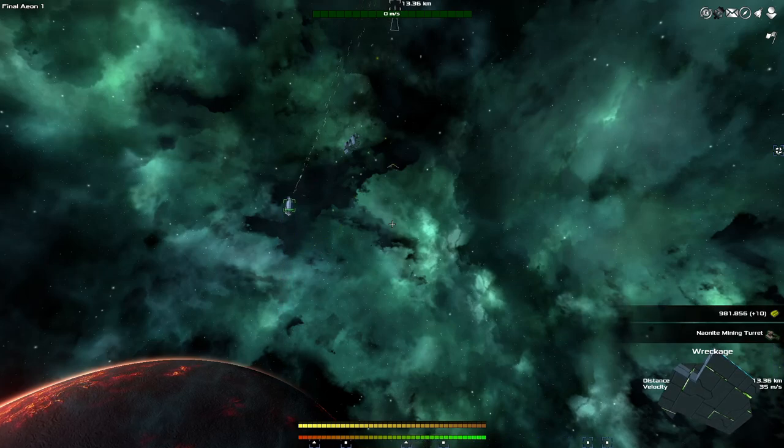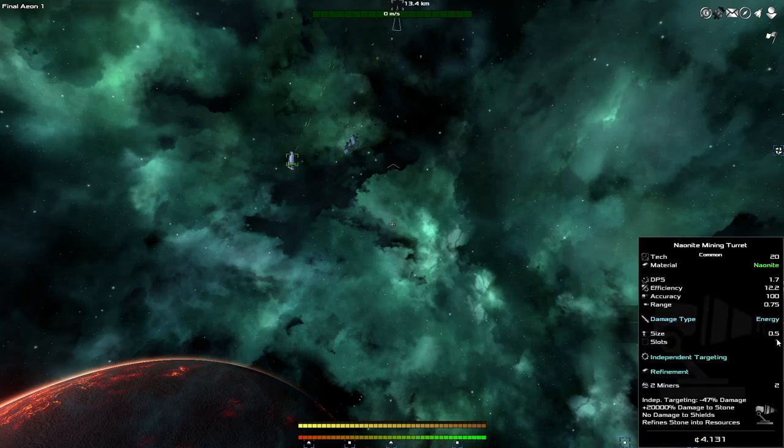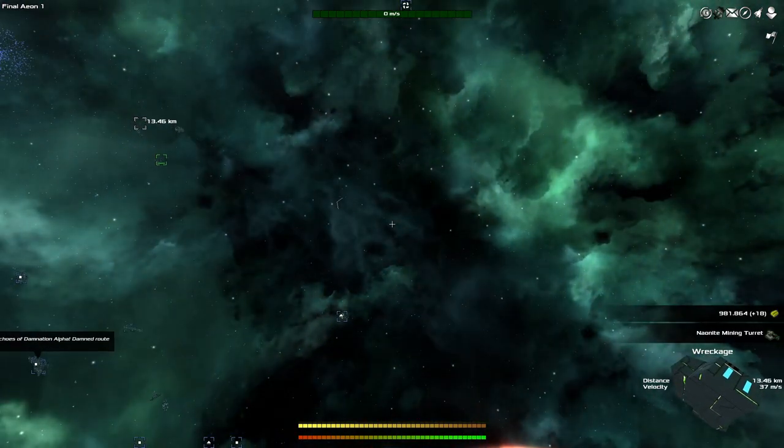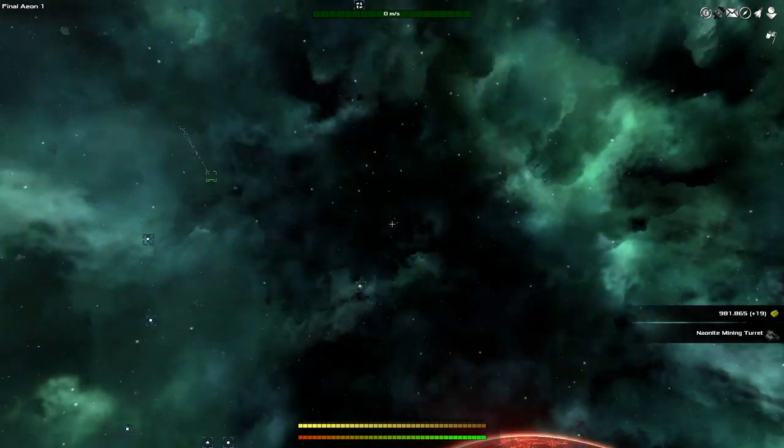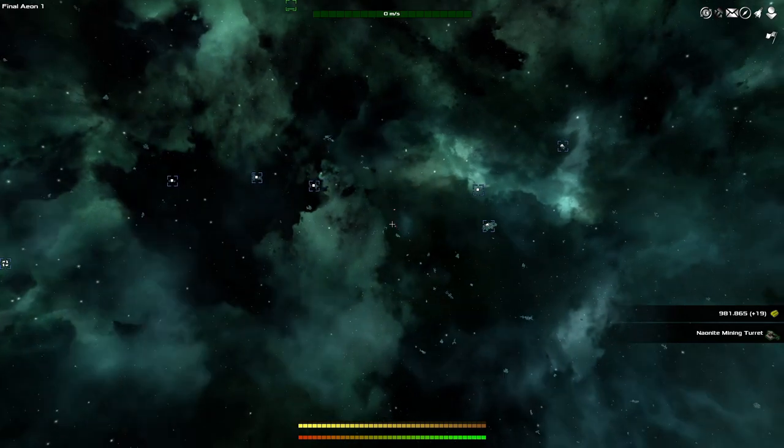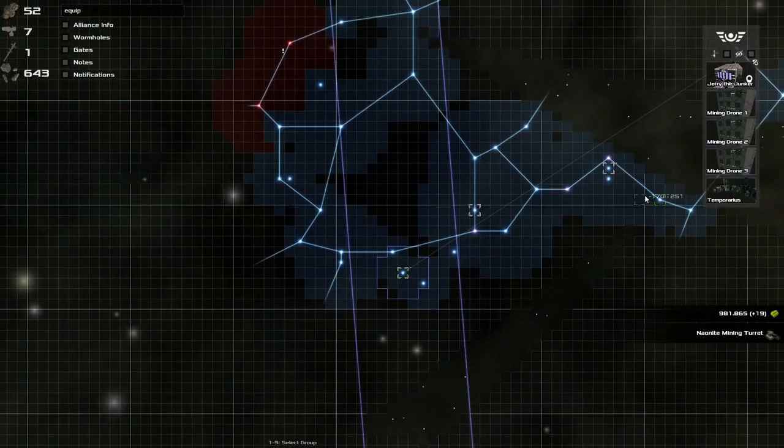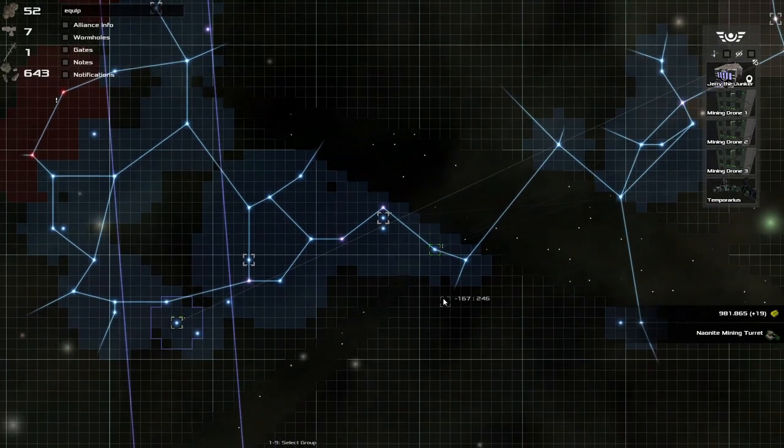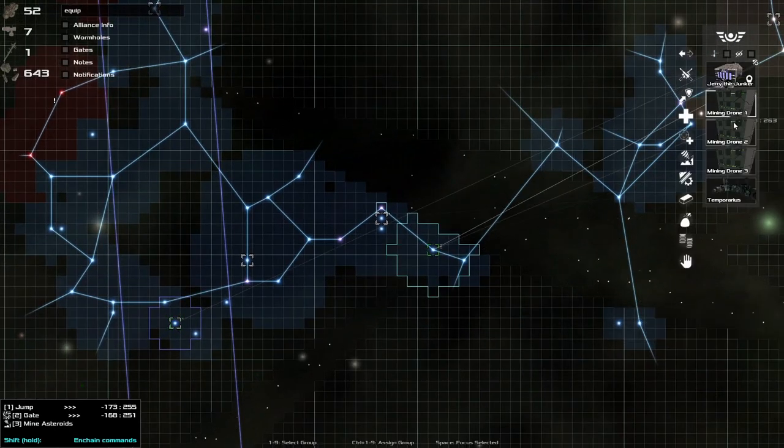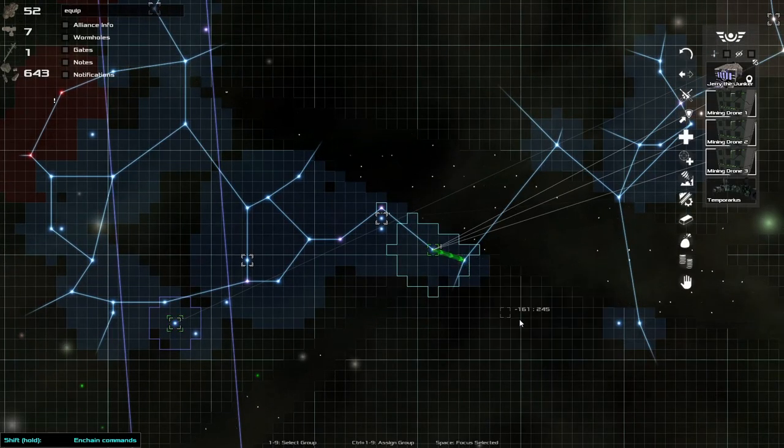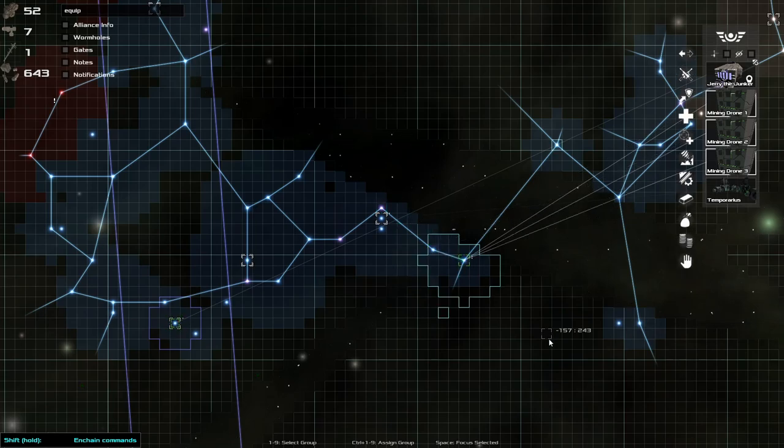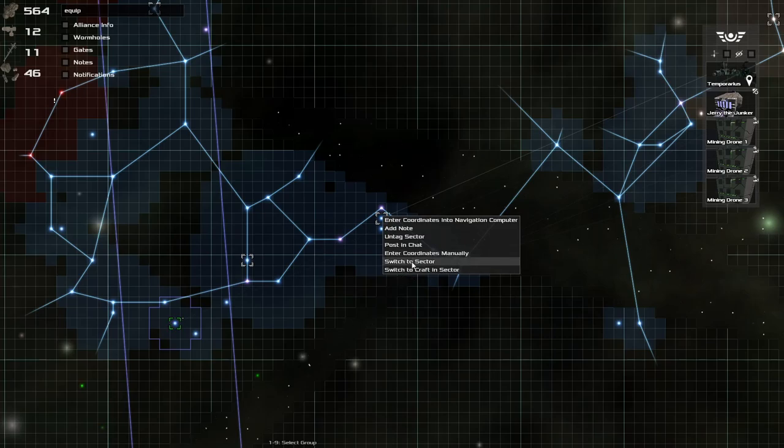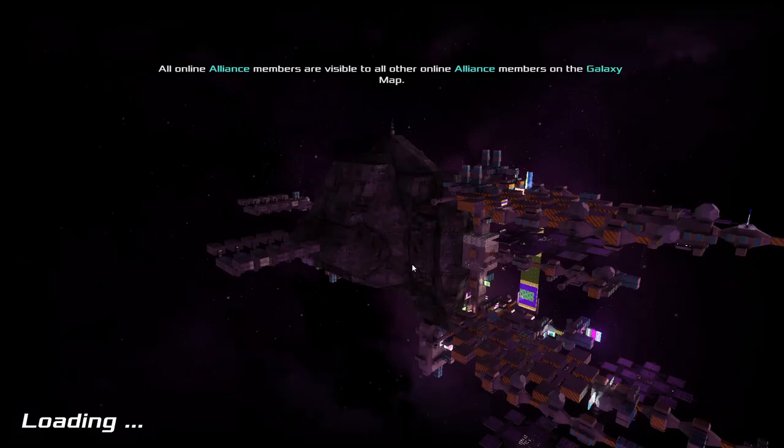And I need a mining turret. Good. Okay, I think Jerry is going to be fine. Alright, ladies and gents. We also ran out of stuff over here. So, I'm just going to have all my drones go there. And mine over there. And we're going to go back.